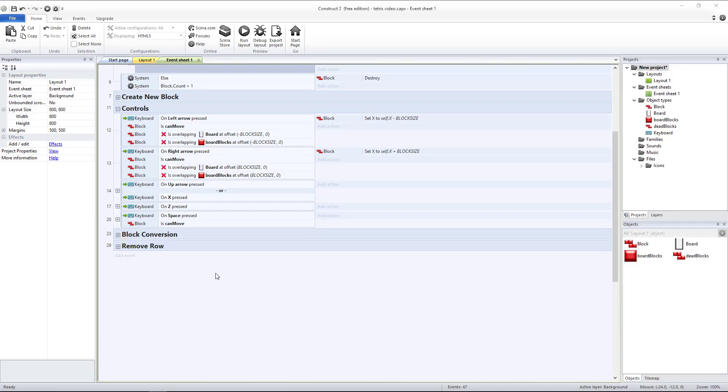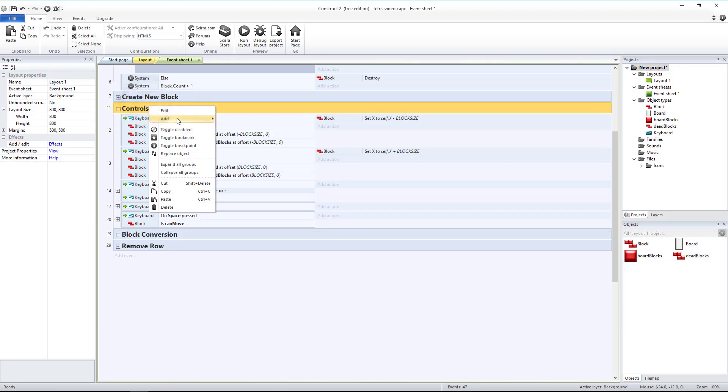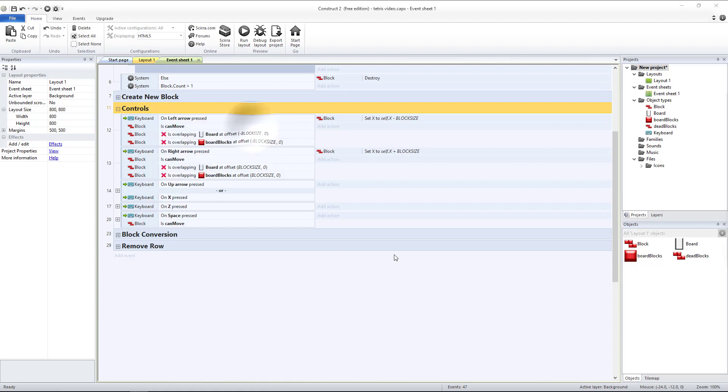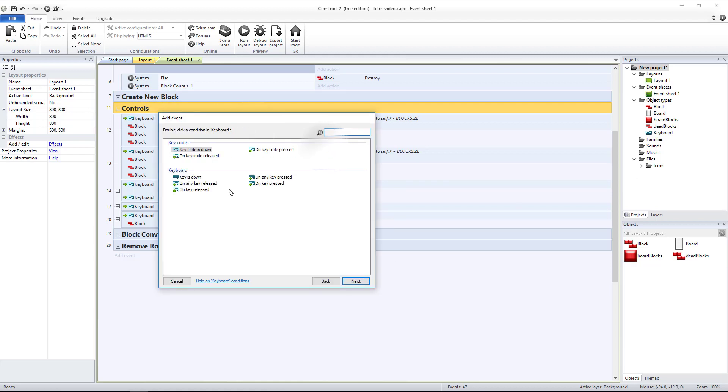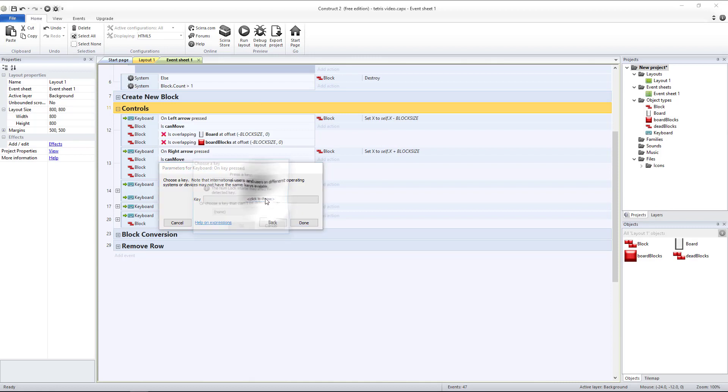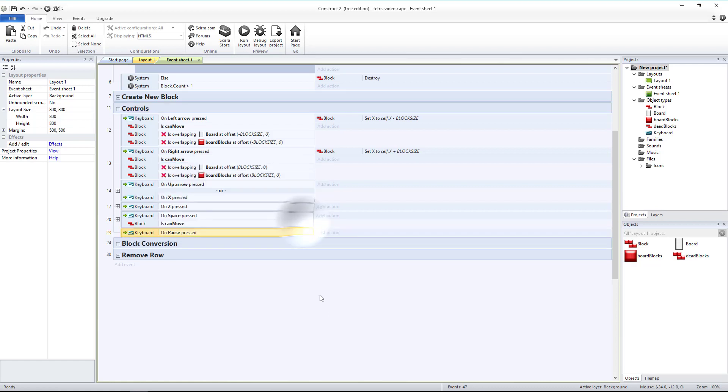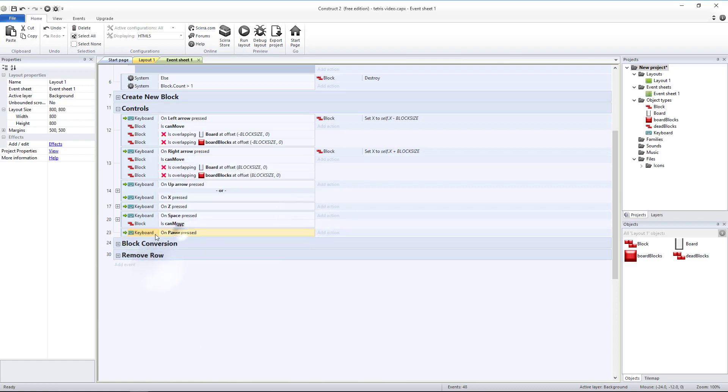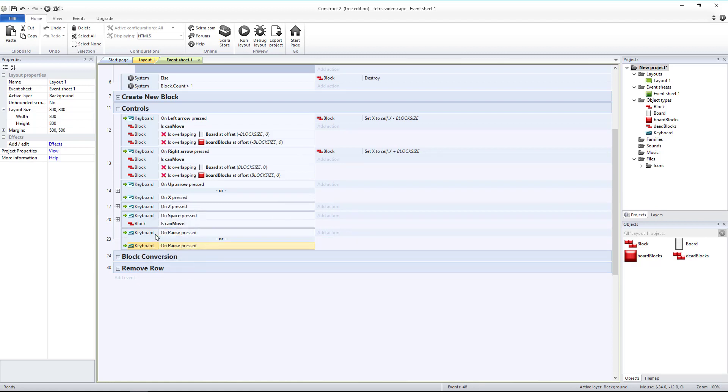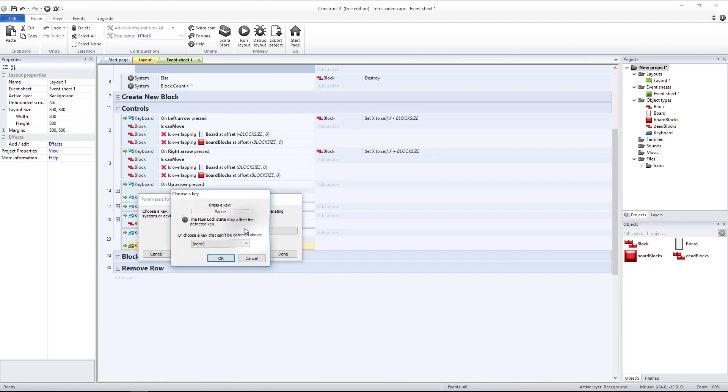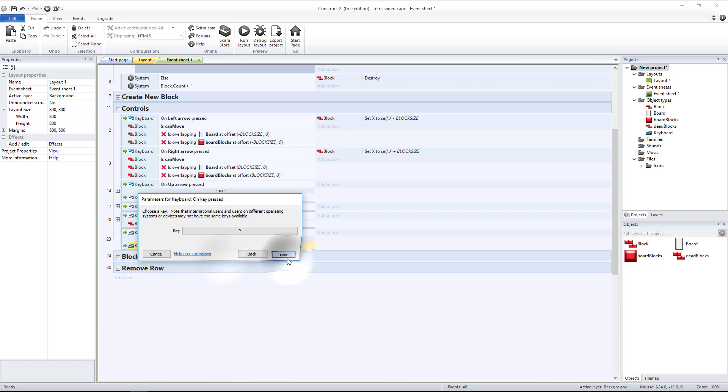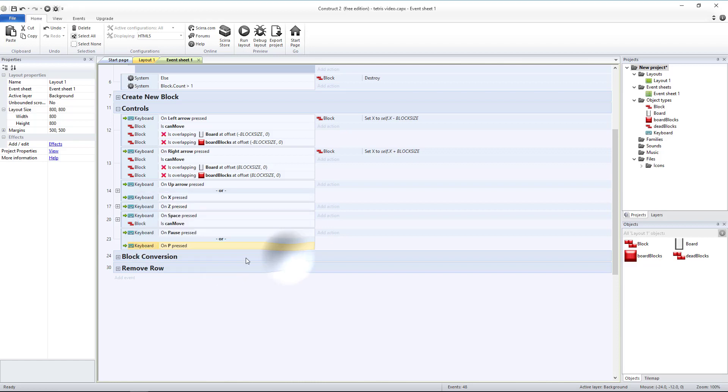Next we're going to implement a pause key. So under controls let's add a new sub-event, it's going to be keyboard on key pressed. And we're going to use the pause key. On your keyboard if you cannot find that look above your arrows, and then above the page up and page down is the pause break key and that will be your pause key. I'm going to make that an or block. I'm going to copy and paste my pause key, change that to P. That way we can pause using P or the pause key.